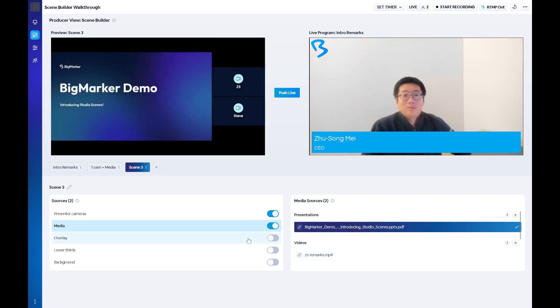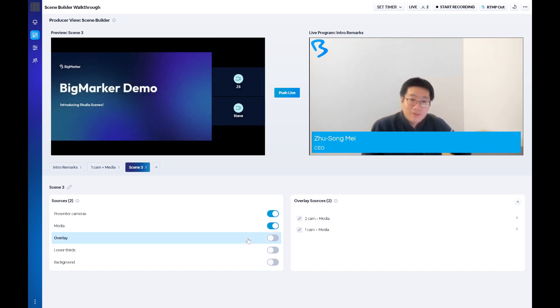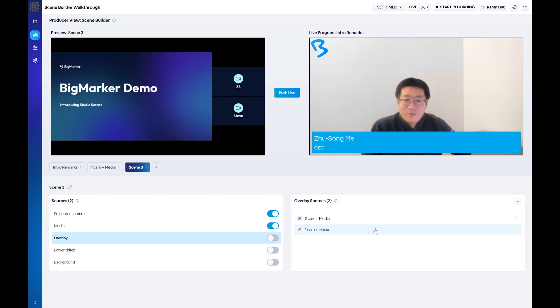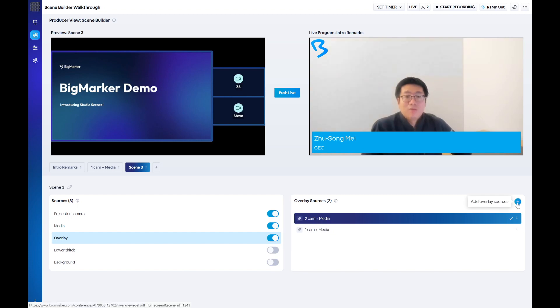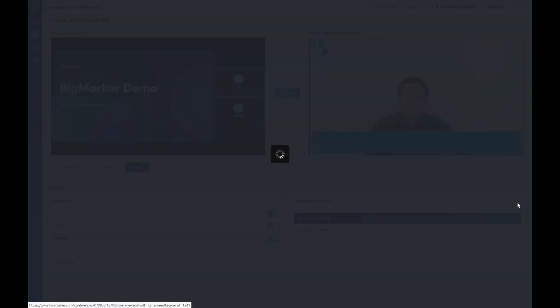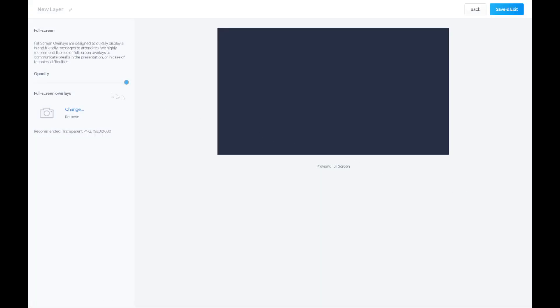Overlays are images that are placed over your webinar content, typically a border or a frame around the stream. You can upload as many overlays as your webinar requires, as well as individually set the opacity for each one.